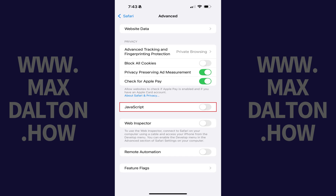JavaScript will be disabled in Safari on your iPhone or iPad going forward. You can navigate back to this screen at any time to re-enable it.